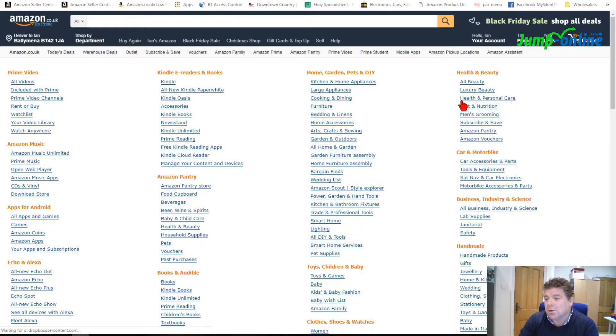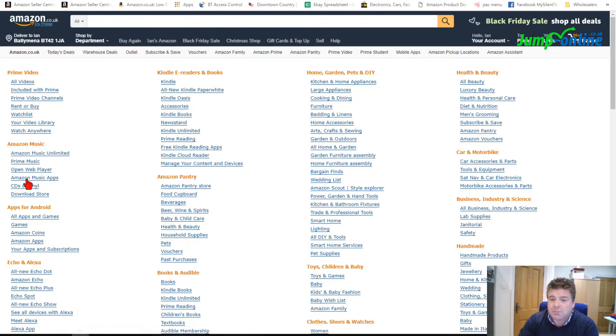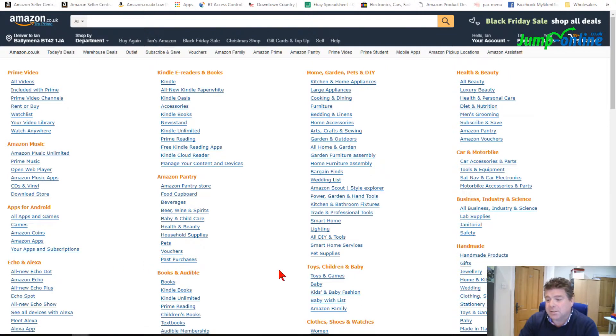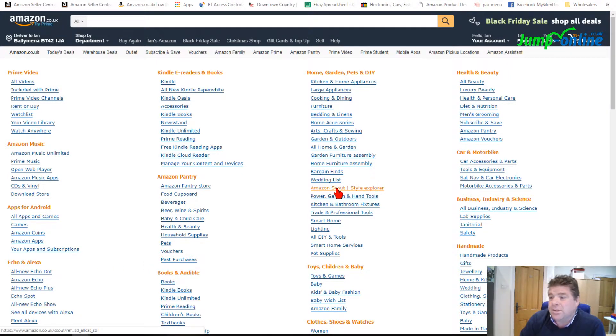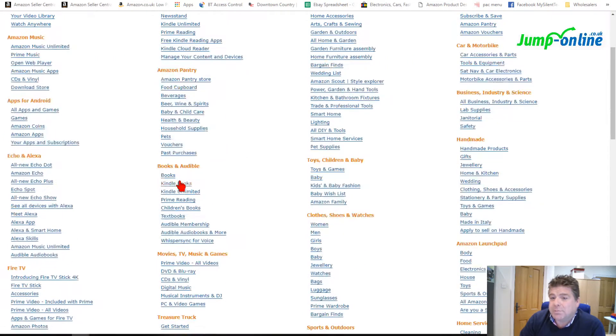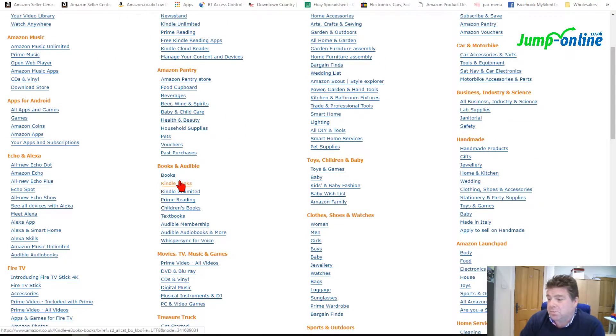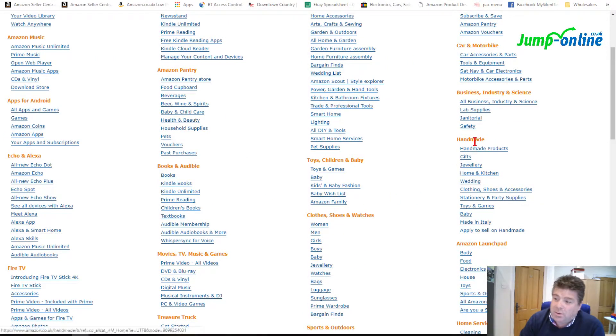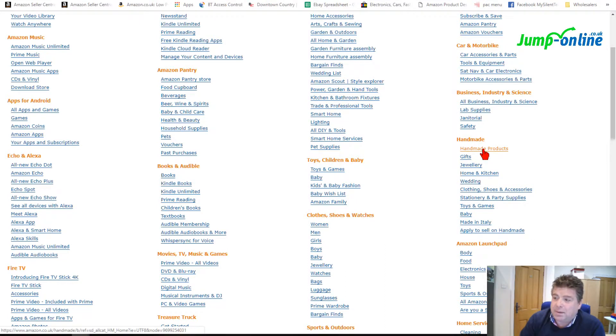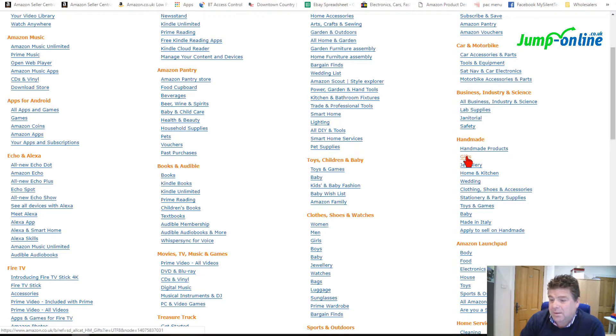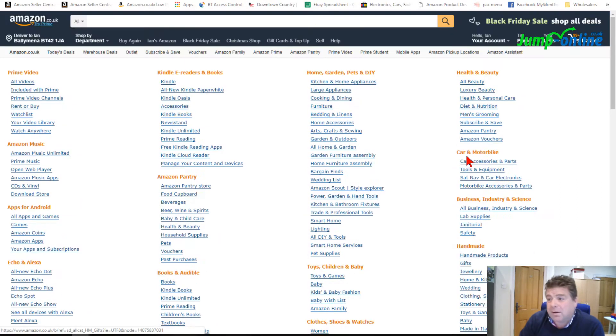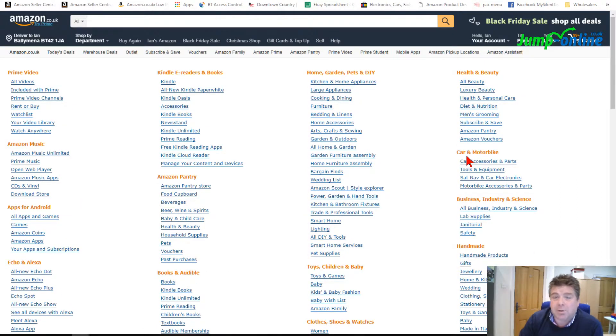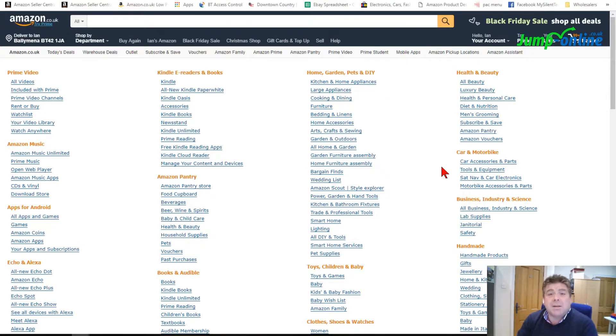These are all the different departments or all the different categories of all the products on Amazon. So for example, if you did sell soaps, say you made soap, there's a handmade section - handmade products. If you made candles that would go into that as well. I don't know what other things would somebody make - if you made cards out of paper, that sort of thing, there's a whole handmade section there for your product.